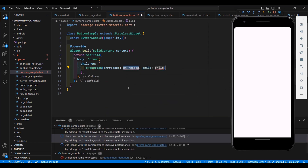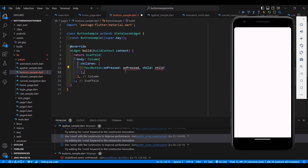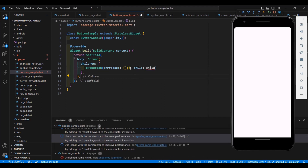Let's try to add a TextButton. A TextButton has a property onPressed and a property child. With onPressed, you can define whatever you want to happen when the TextButton is clicked. If you don't want to do anything, you can just place parentheses and curly brackets — nothing will happen when the button is clicked. The child property accepts one widget, while children accepts multiple widgets. TextButton has a child property.